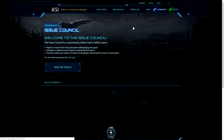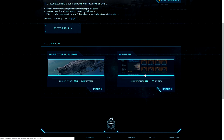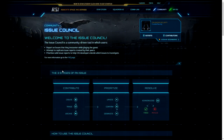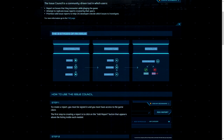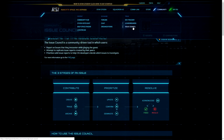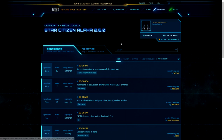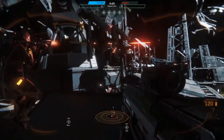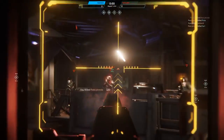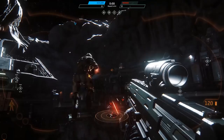You can find the issue council in the community issue council section on the RSI website in the top right. It's worth taking the tour, but let's quickly walk you through it. Each issue has three stages. Contribute: this is where you can create reports or add to reports that have already been found. Prioritise: these are reports that have been confirmed — you can vote them up or down in the priority queue to get them fixed faster if you think they're more important. And Resolve: reports will then be acknowledged, fixed, or marked invalid based on what's found.